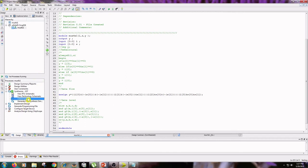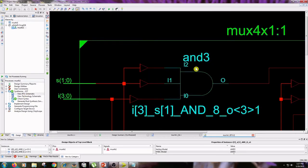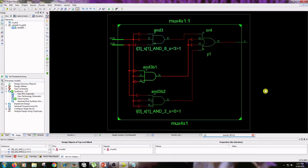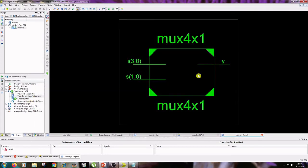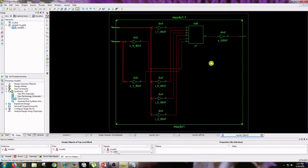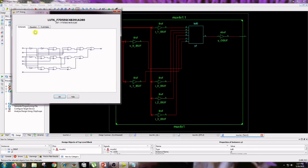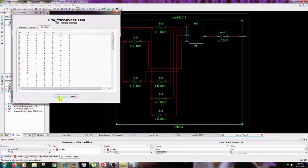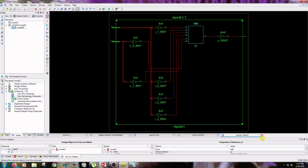Double-click on Check Syntax, then view the RTL schematic. Here three AND gates and one OR gate are used in this type of modeling. Double-click on Technology Schematic — here LUTs and input buffers are shown. The schematic diagram shows the equation and input table. Then close the Technology Schematic and RTL Schematic.